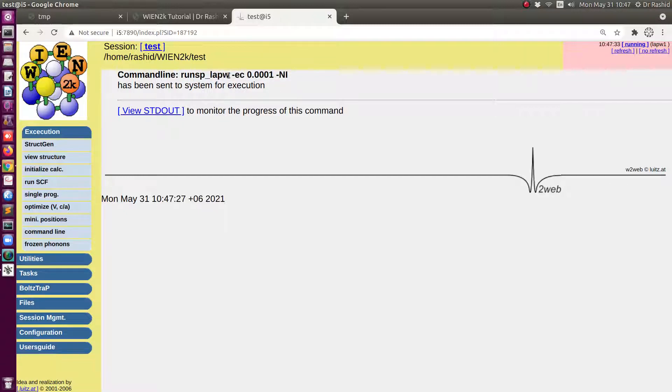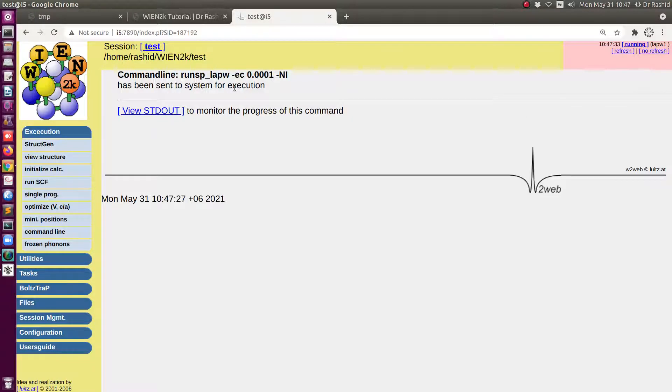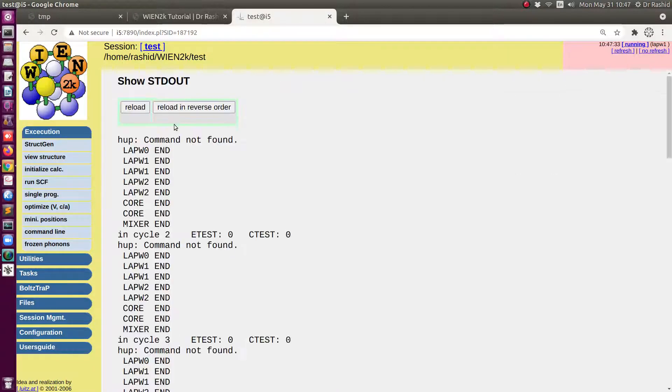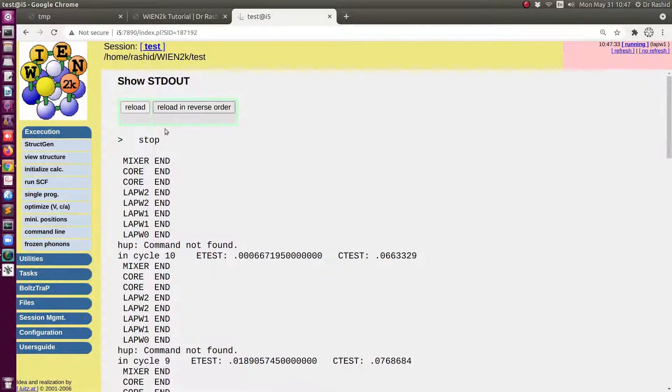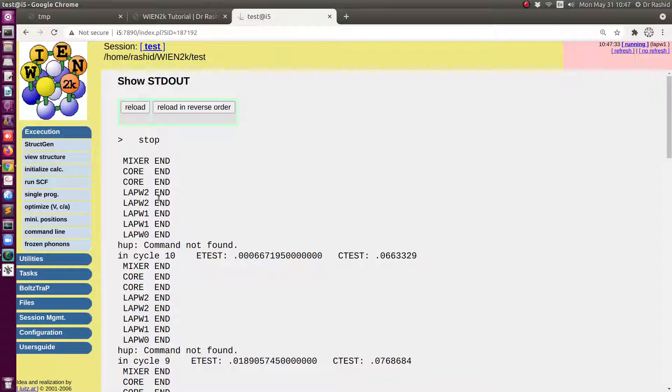Note that we don't have any extra flag but we will show that when we include the U option or U correction we will have an extra flag here. Okay, the SCF calculation has finished.